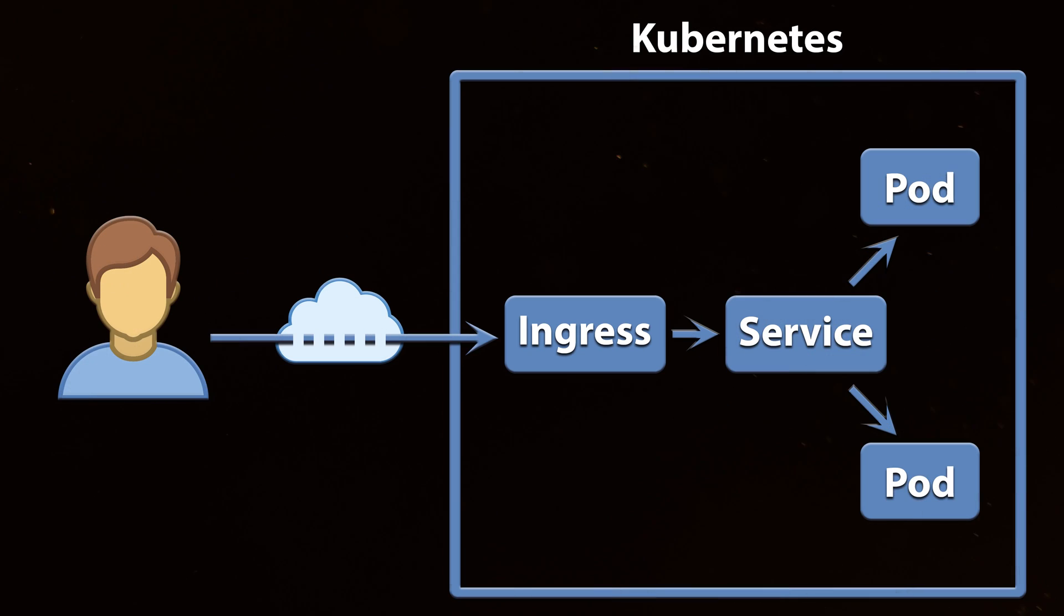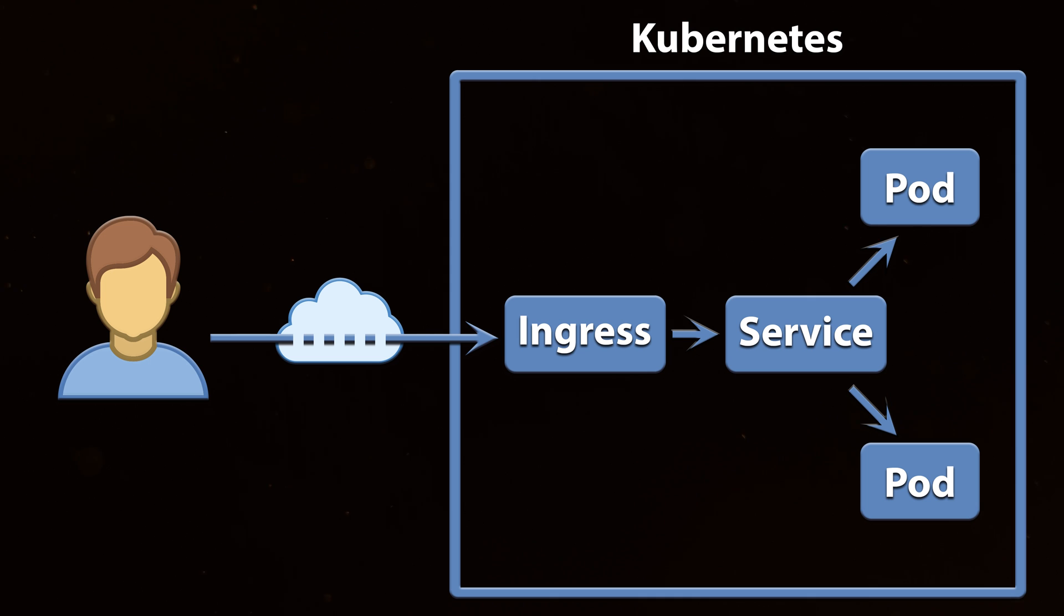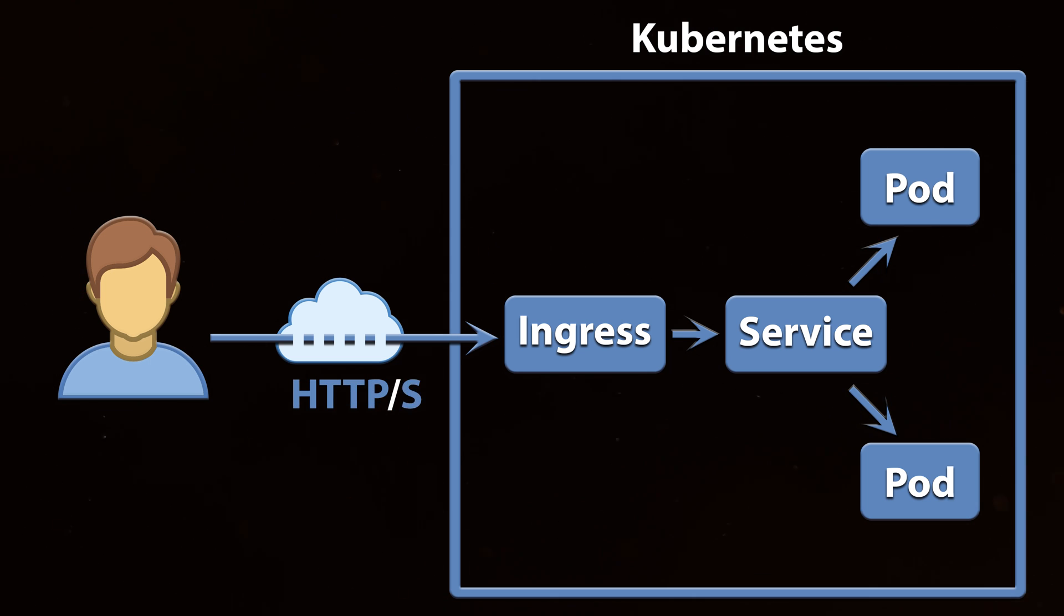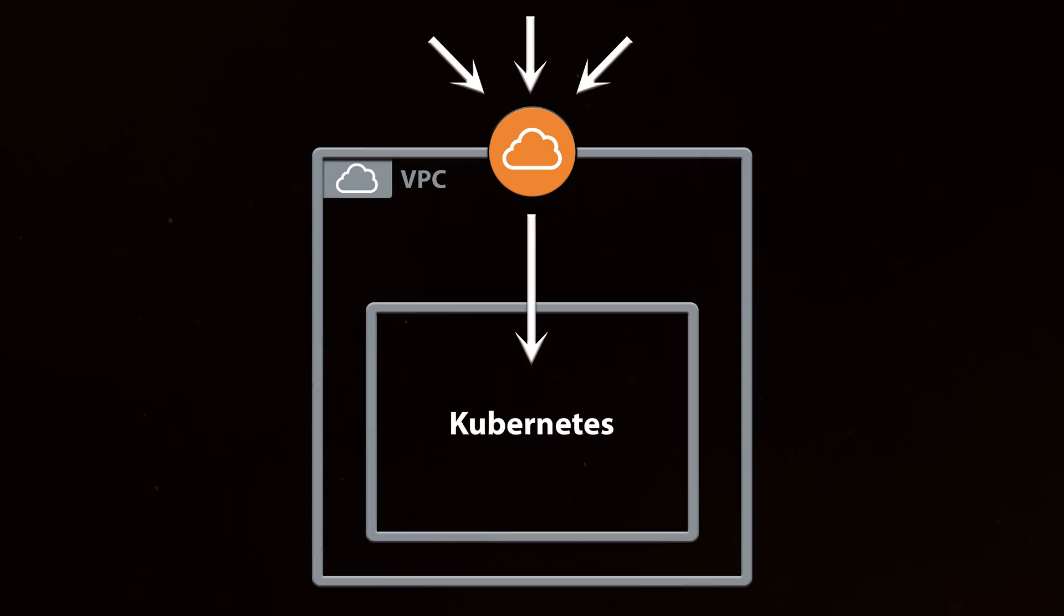First of all, what is Ingress? Ingress is an API object used to expose services outside of Kubernetes, usually via HTTP and HTTPS protocols.